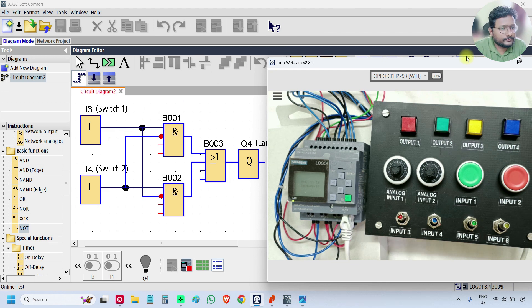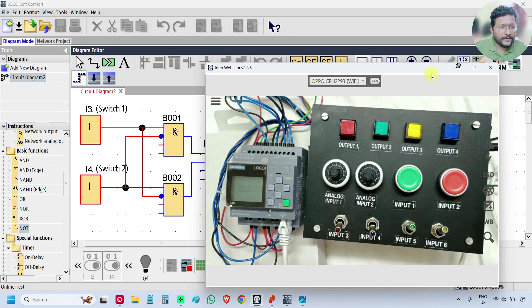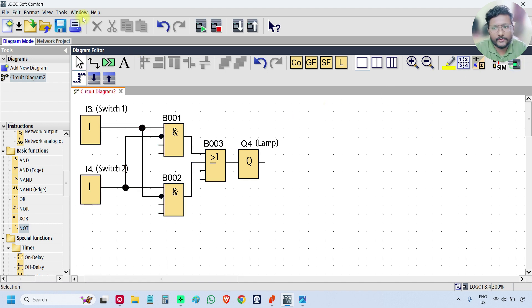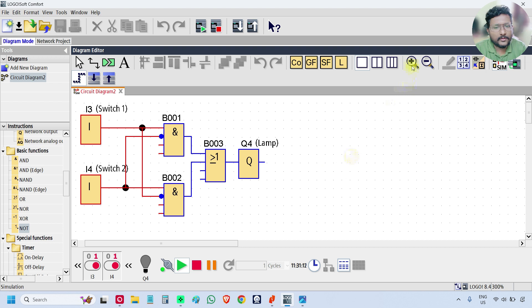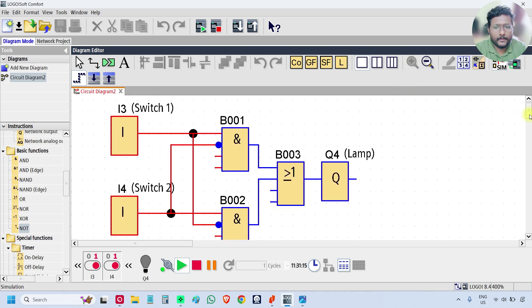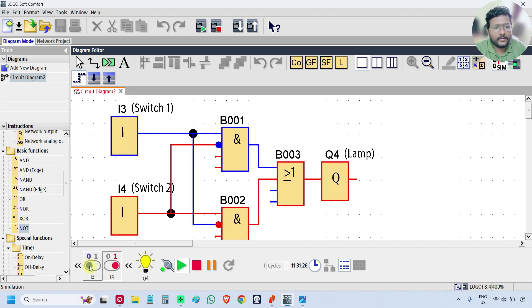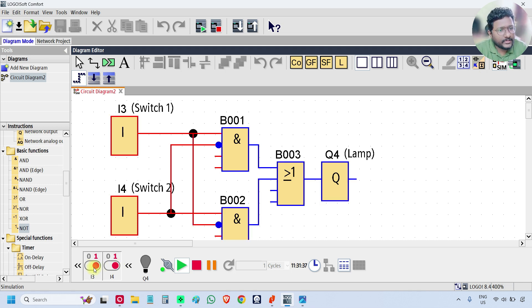This is how the two-way switch works. If you don't have the hardware with you, you can use the simulation. Go to tools, select simulation. This is the simulation window. You can simply use the switches here — see I3 and I4. Click on I3, output is on. Click on I4, output is off. Click on I4 again, output is on. Click on I3, output is off. You can also press directly on the input blocks to change their status.